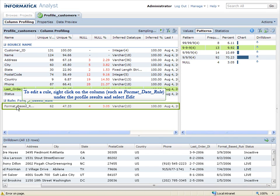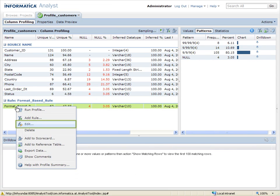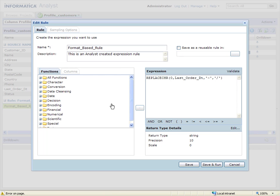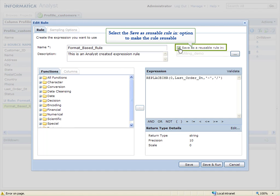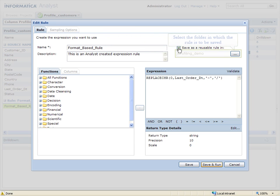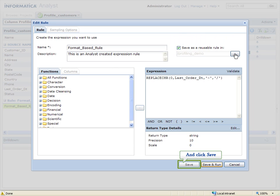To edit a rule, right click on the column such as Format Date Rule under the Profile Results and select Edit. Select the Save as Reusable Rule in option to make the rule reusable. Select the folder in which the rule is to be saved. And click Save.